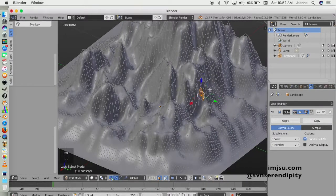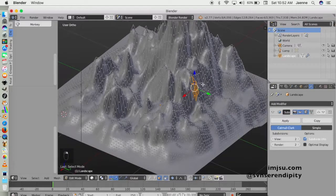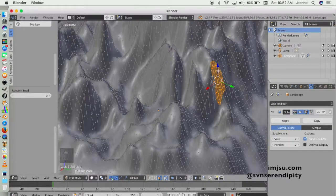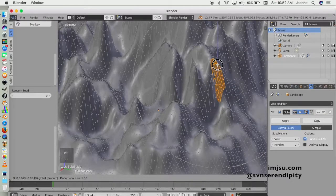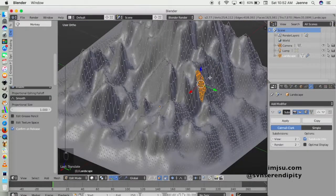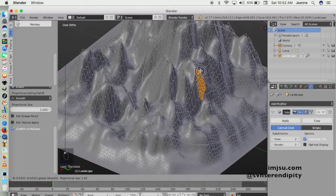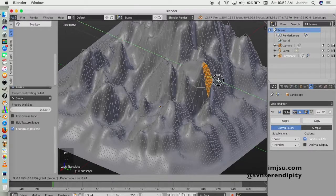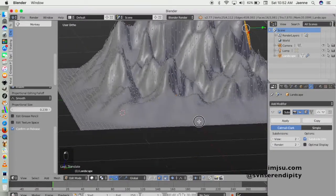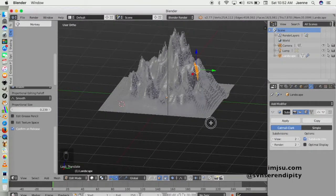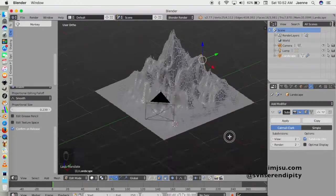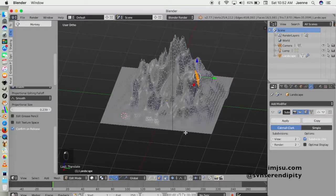Select your face — if you want to add more detail, just subdivide and you'll have more faces. We want something interesting, so just edit the object using the transformation tool.